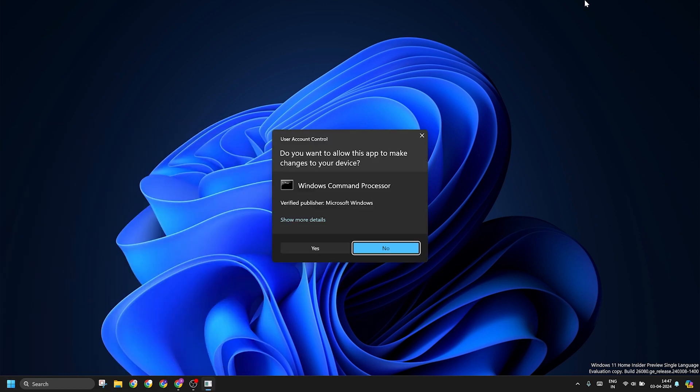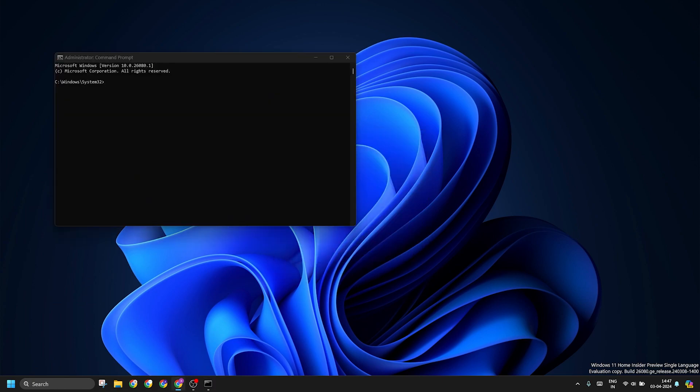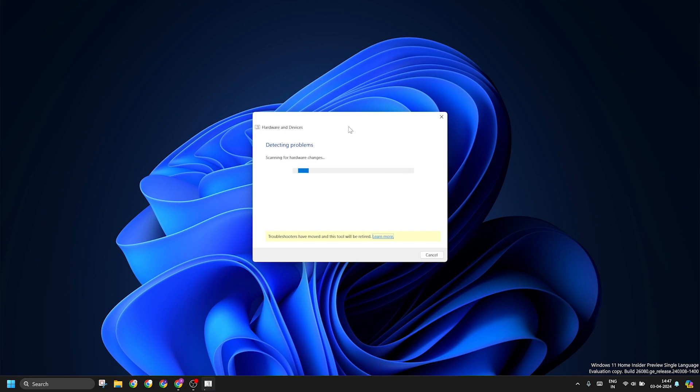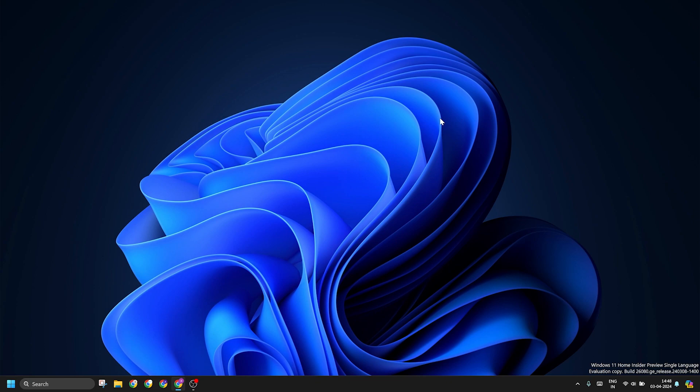Open the task manager with administrator privileges and then type the following command to run the troubleshooter. This is a legacy troubleshooter and you will see a yellow warning, but ignore it and click on next and let it scan for hardware changes. Apply the suggested fix and then close the troubleshooter window. Restart your PC to check if the touchpad works now.